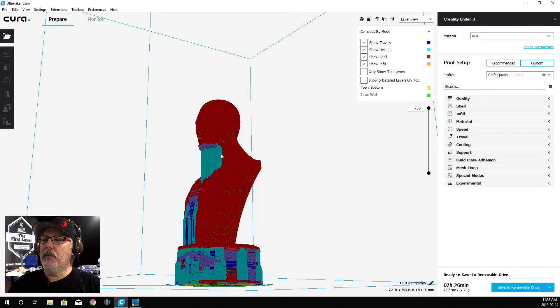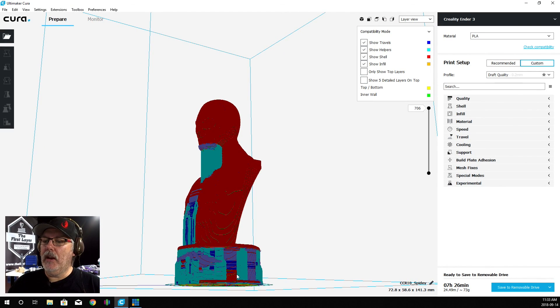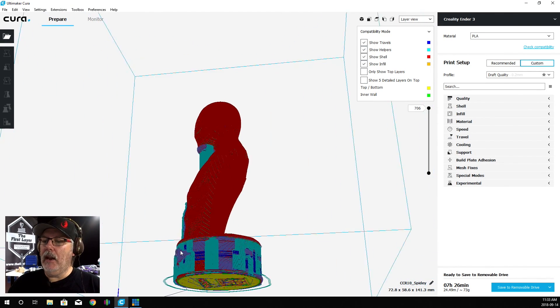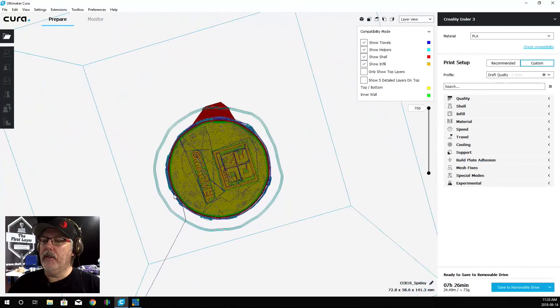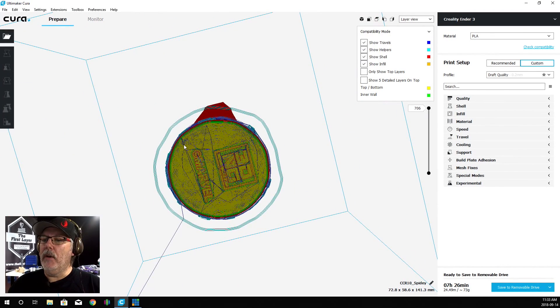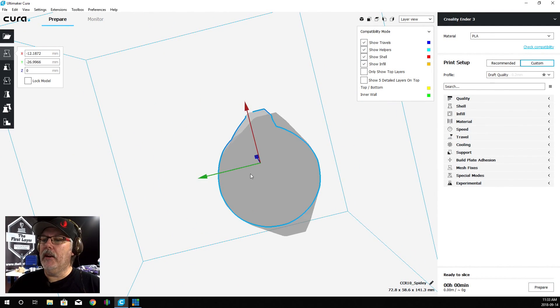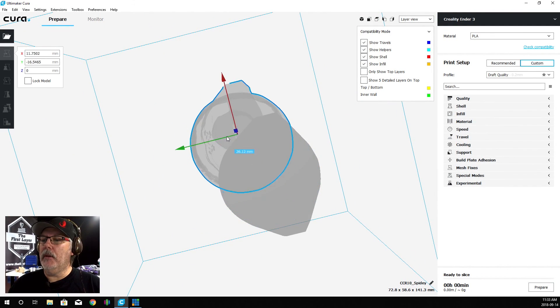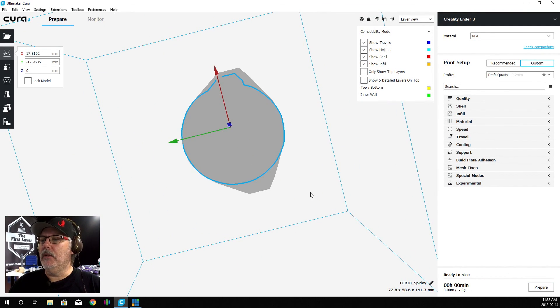Once we've prepared it, we can see everything. We're going to turn off that show top layers and show those details. Now we can see everything. Here's our support. We've got support there, support all through here to help support everything. Then we have our first layer down here. I moved them. We can recenter them later.